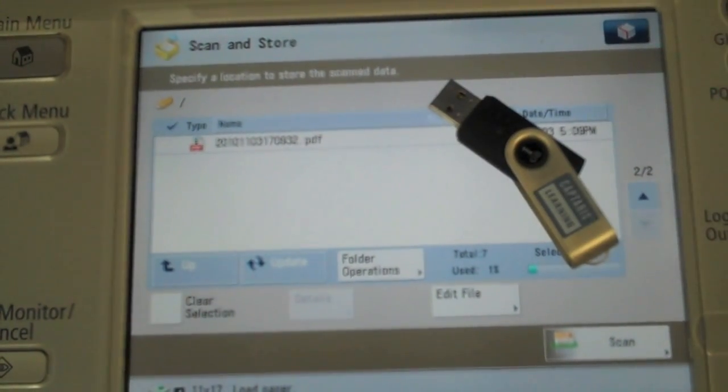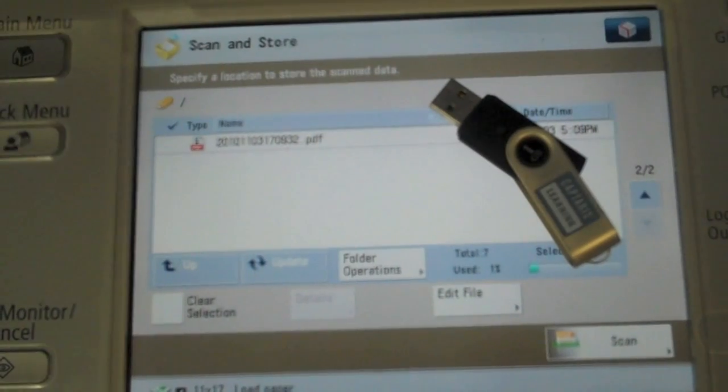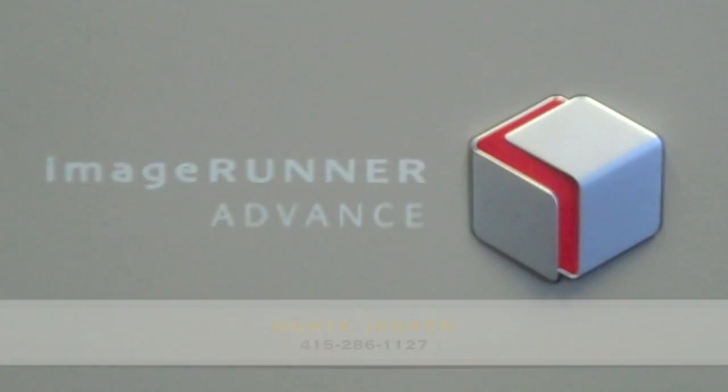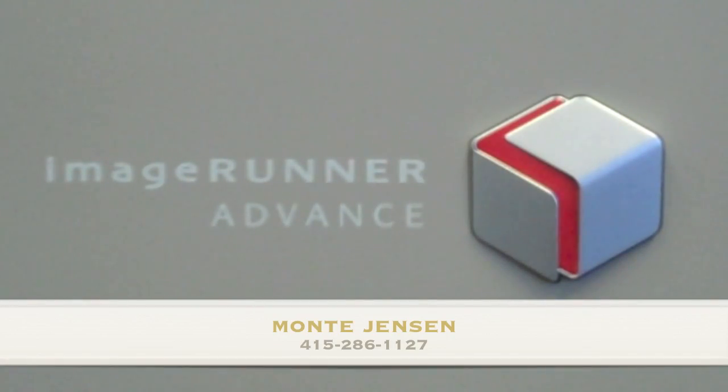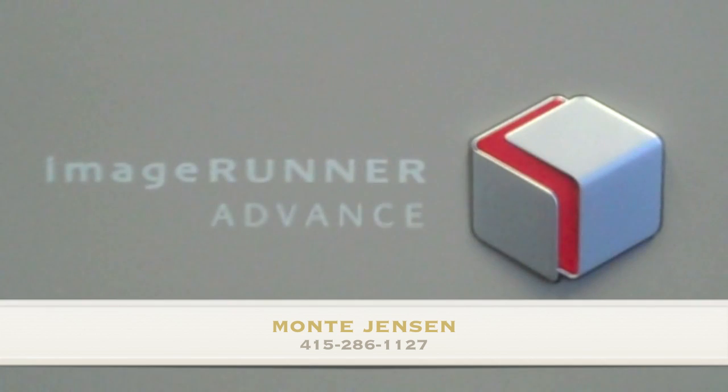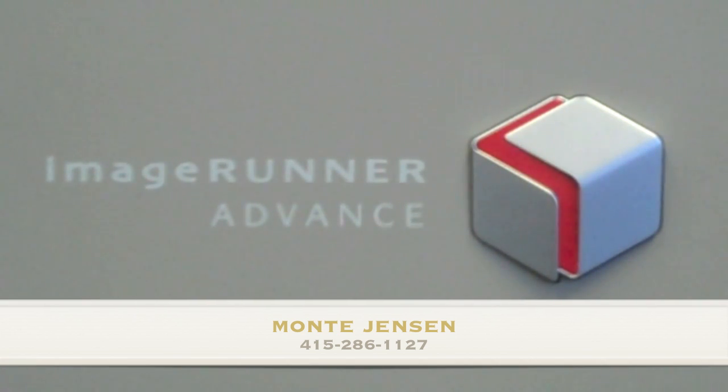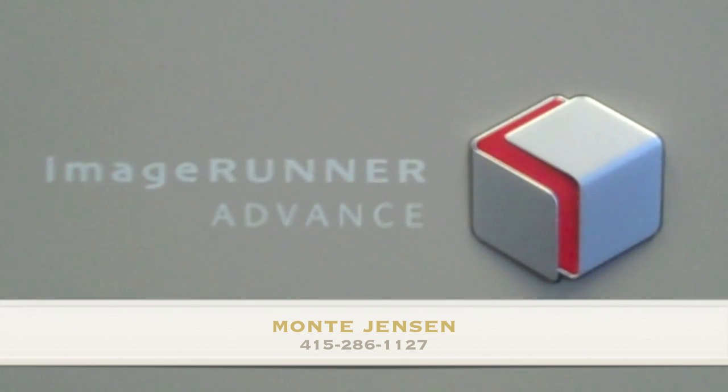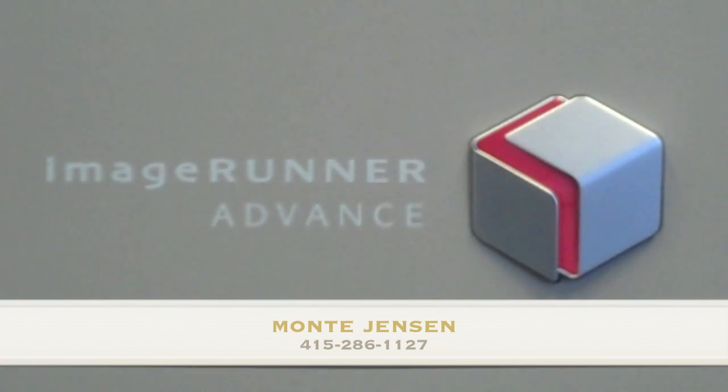With no problem I've now got that PDF file on that key. Again my name is Monty Jensen. If you have any questions about this video or any other Canon image runner products, feel free to give me a call at 415-286-1127. Thanks so much for your time.